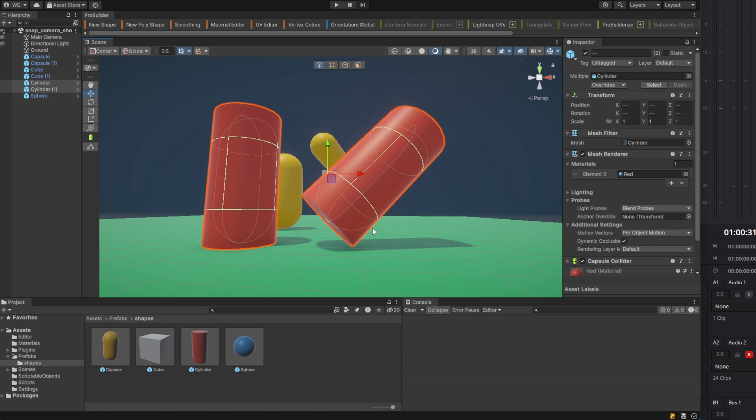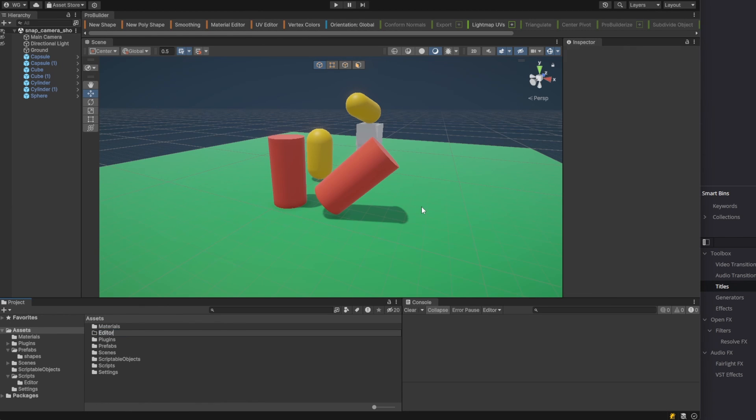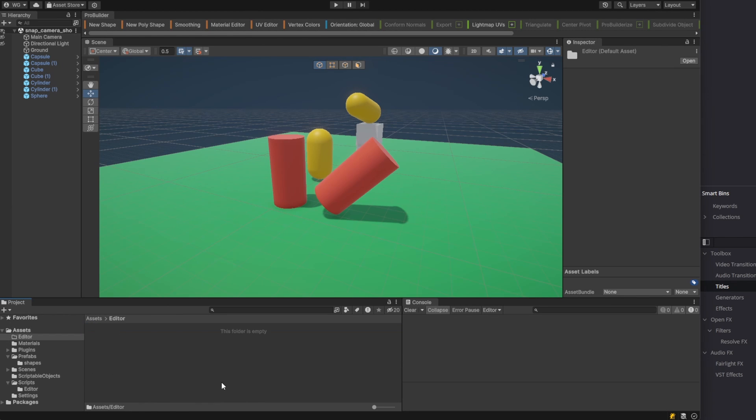We can fix that by writing a quick editor script. We'll create the editor folder and add a script to it.